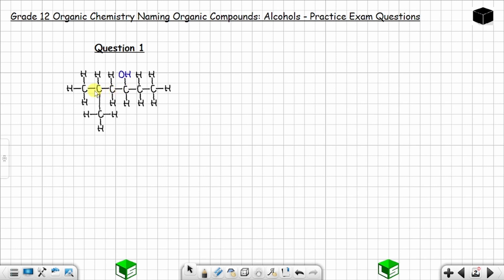The longest continuous carbon chain can be one, two, three, four, five, six — or one, two, three, four, five, six. So the longest continuous carbon chain is made up of six carbon atoms. It can be the straight one or the bent one, so let's take the simplest one, which is the straight one.